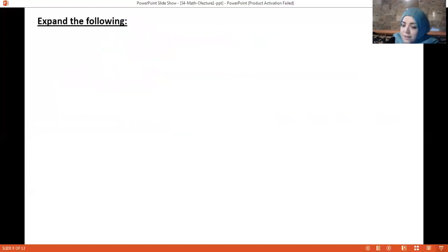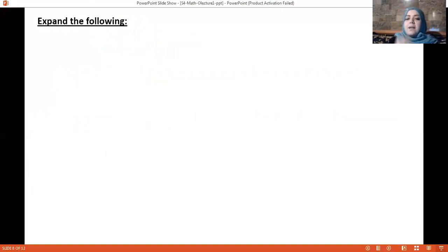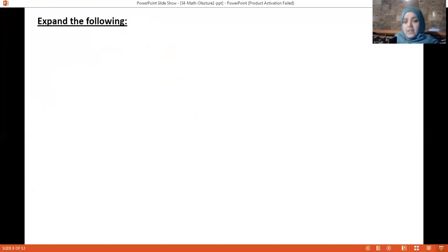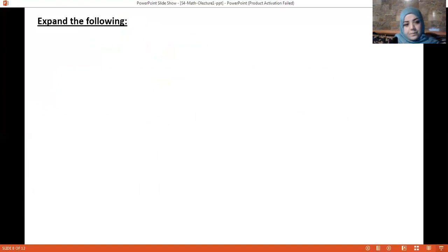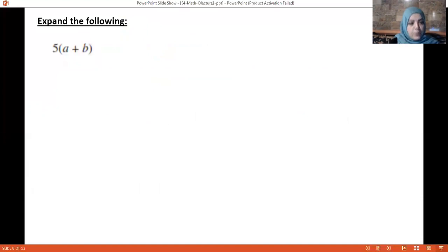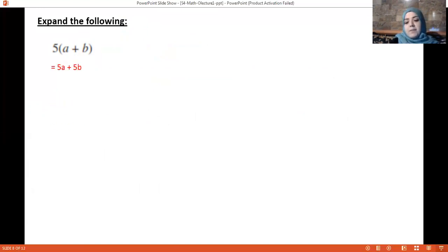That's everything in our lesson about expanding. The more you practice, the better you get the idea. I prepared some exercises for us to solve together. First: 5(a + b) — multiply 5 by a and 5 by b, giving 5a + 5b.